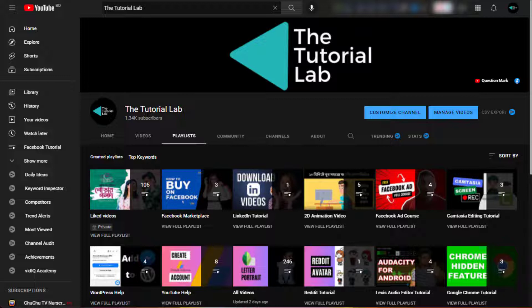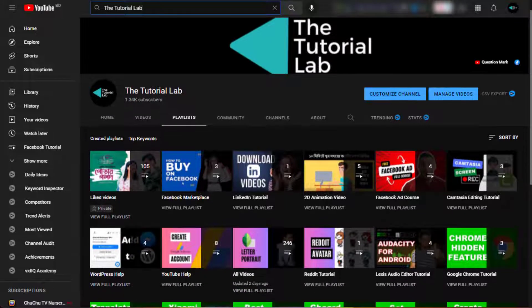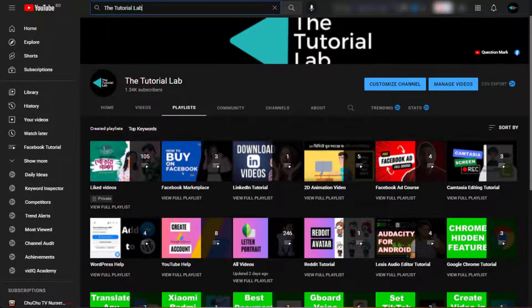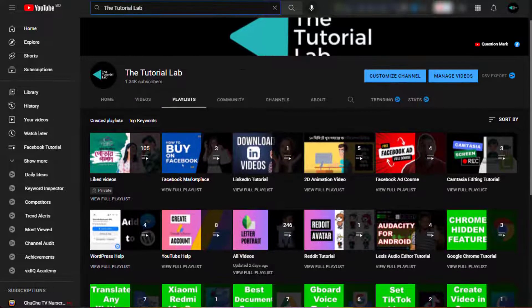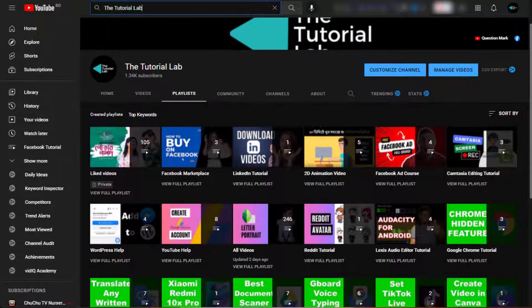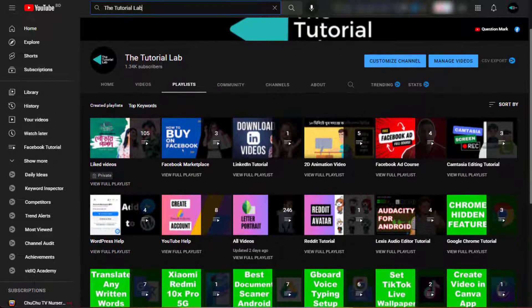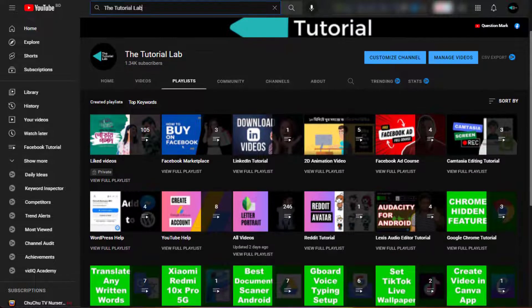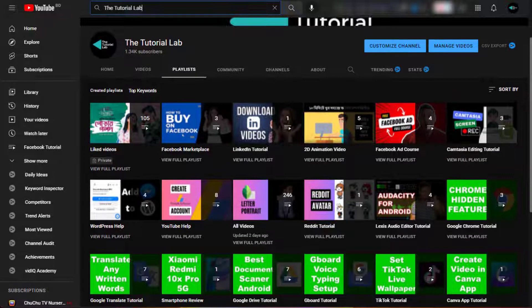LinkedIn tutorial, animation video tutorial, Facebook ad course, Camtasia video editing tutorial, WordPress help, YouTube help, Reddit tutorial, audio editing software tutorial, Google Chrome tutorial, Google Translate tutorial, and Google Drive tutorial.